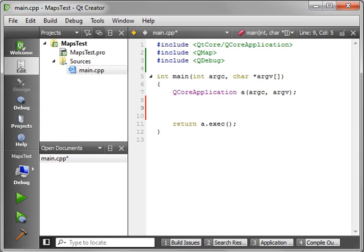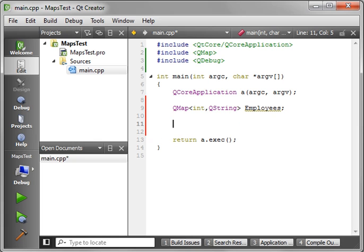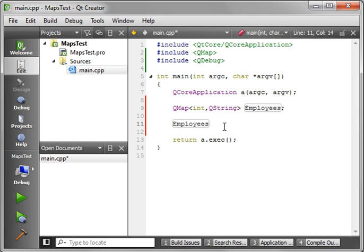Alright, now let's actually make our map here. So we'll say QMap, and we want an integer for the employee ID, and a QString for the name. Let's call this employees. There we go. Alright, we've got our map. Now we need to populate it.